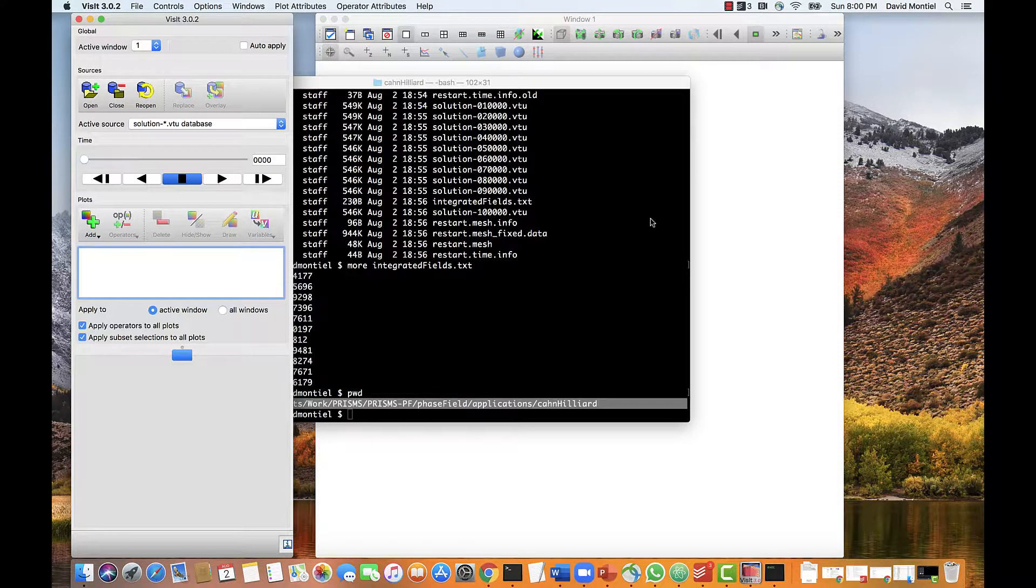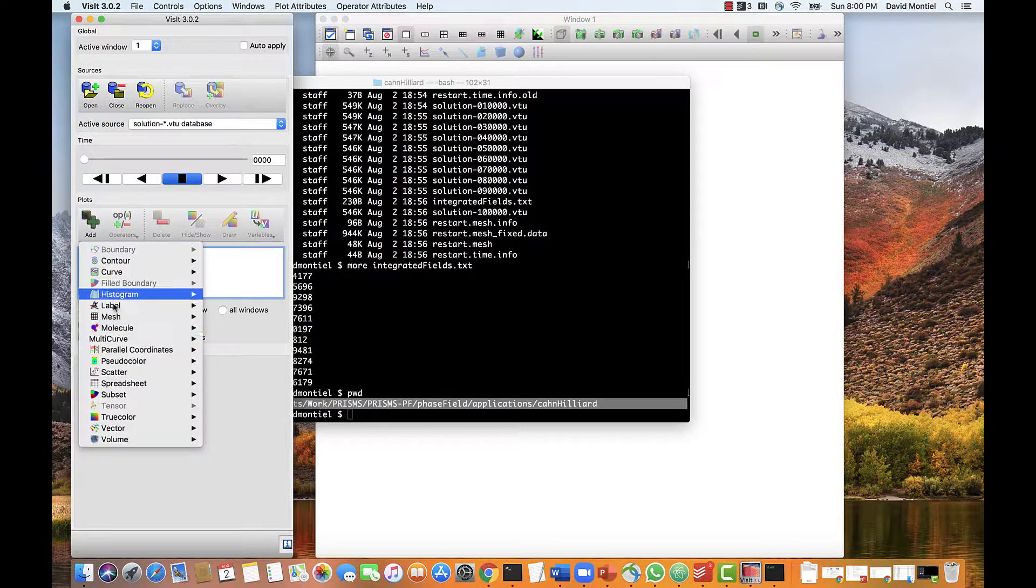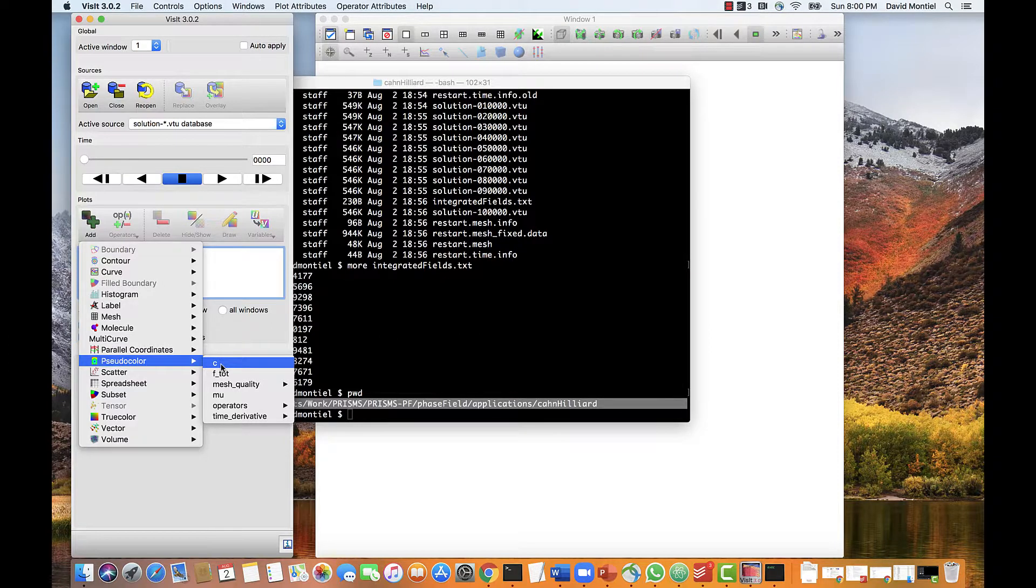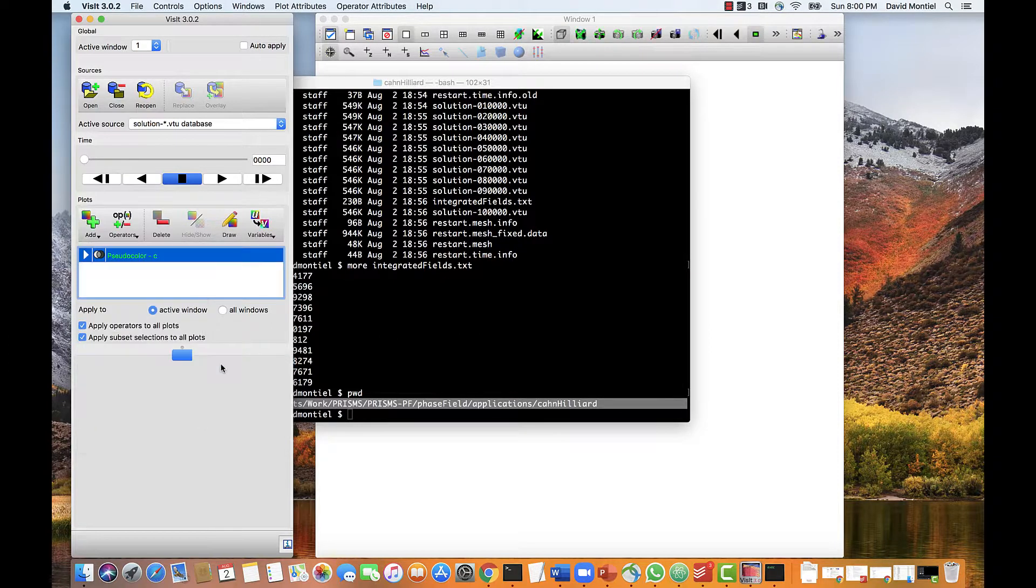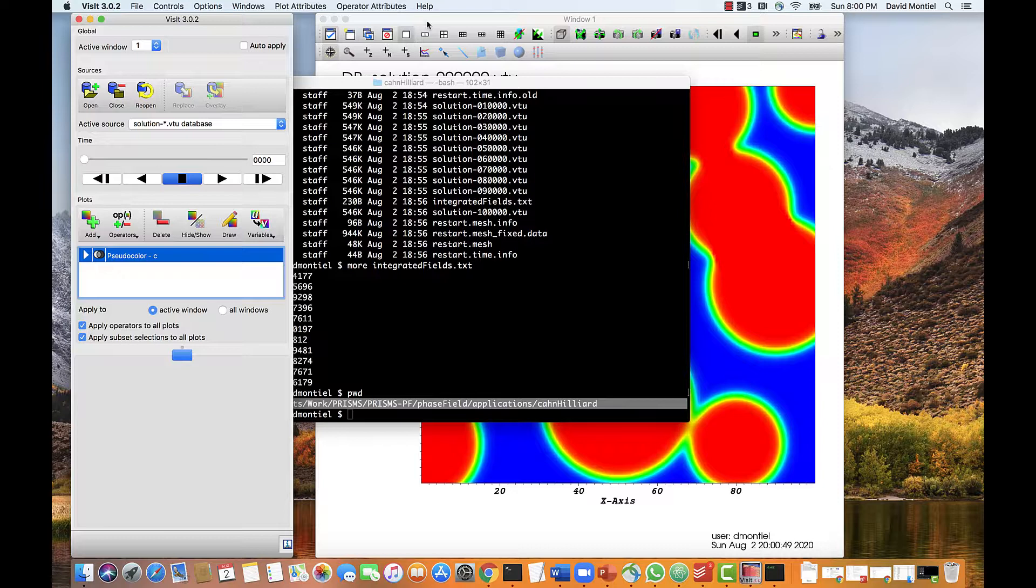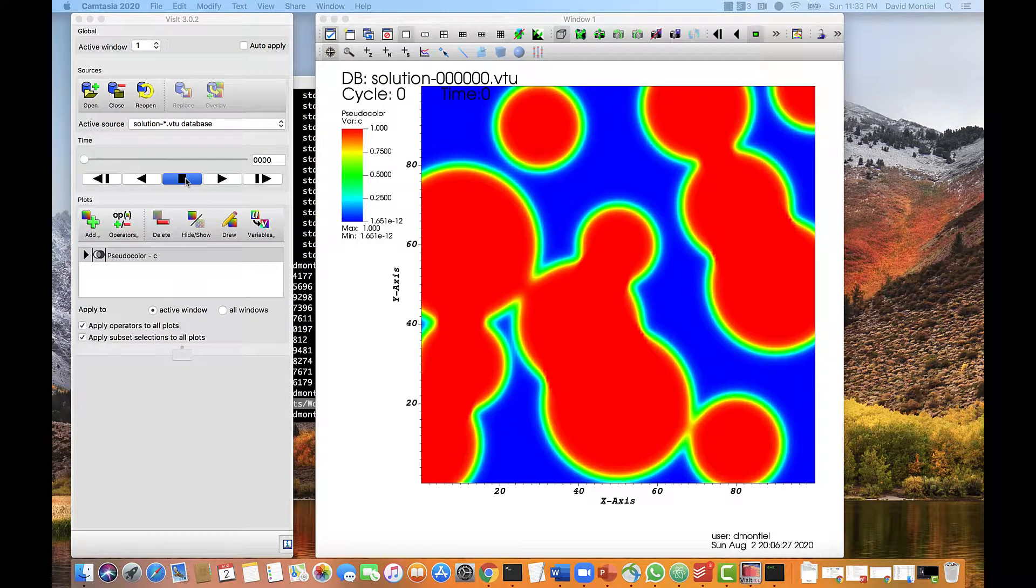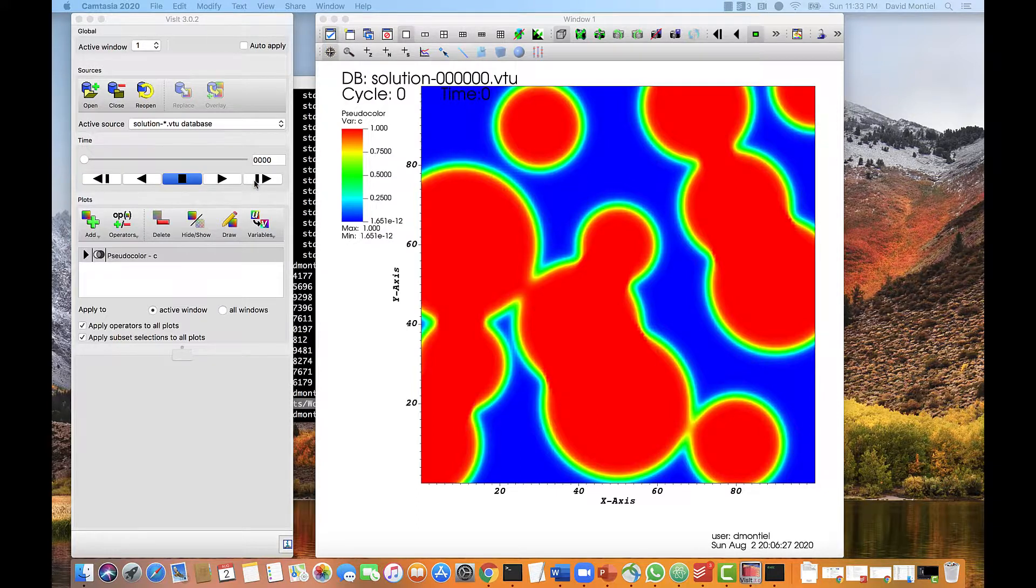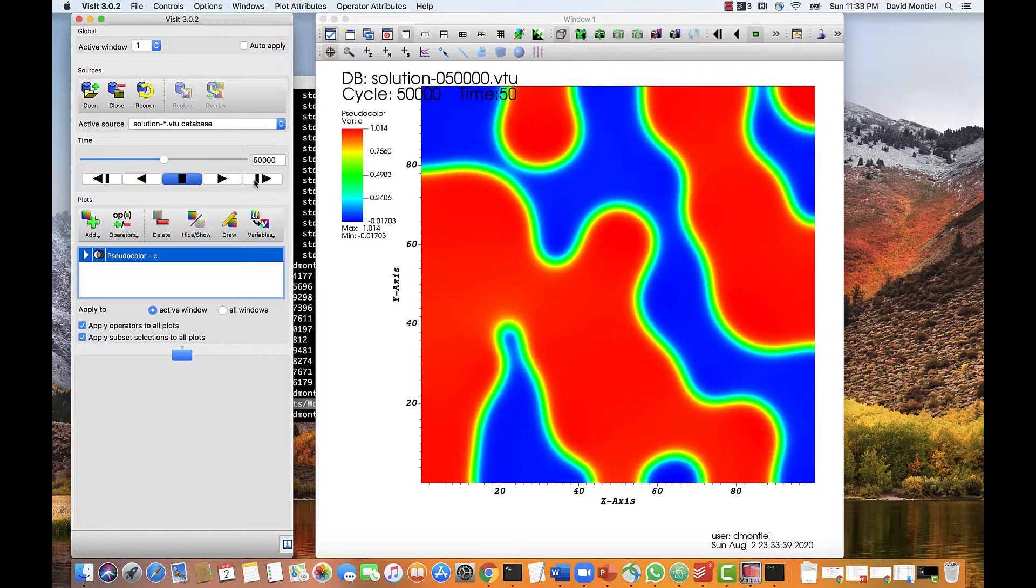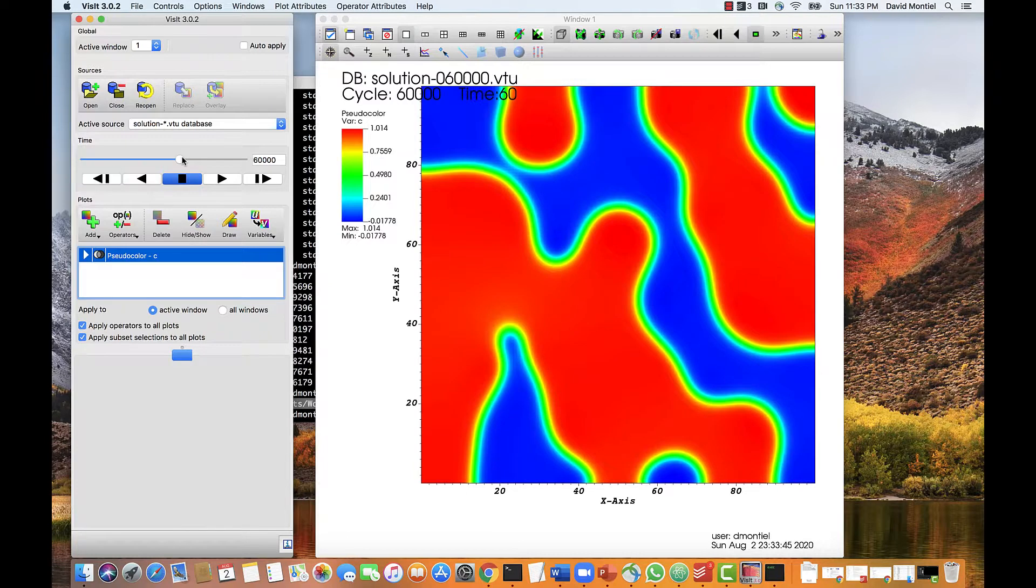Now let's add a plot. A good one for 2D visualization is a pseudocolor plot. So we're going to select it, and then we're going to select the order parameter, which is c. We click on Draw, and we see this plot now in the window on the right. Now we can use the time slider to look at different times, and we can do this either frame by frame, like this, or set it to a specific time directly, like this.